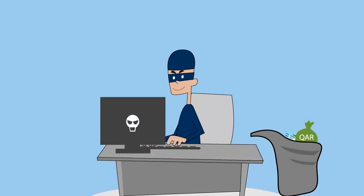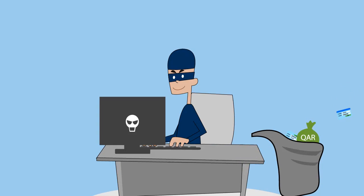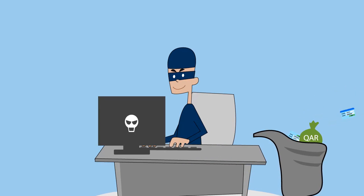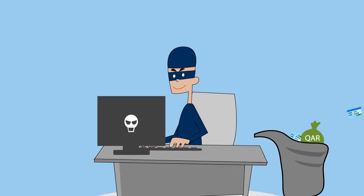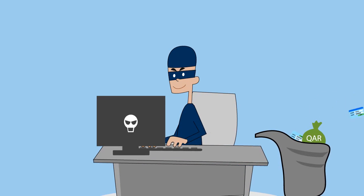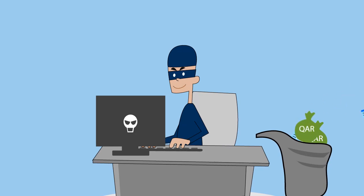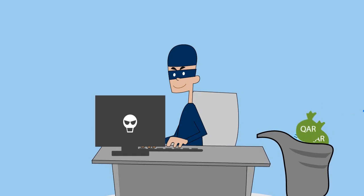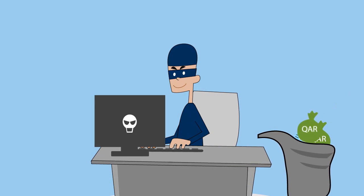The end goal of these criminals is to acquire your personal information, such as usernames, passwords, and other sensitive data for financial gain.